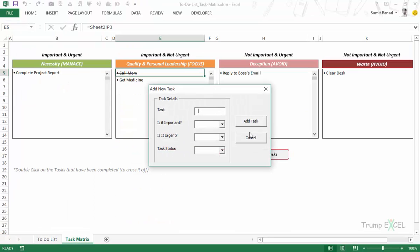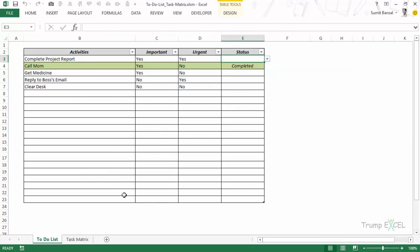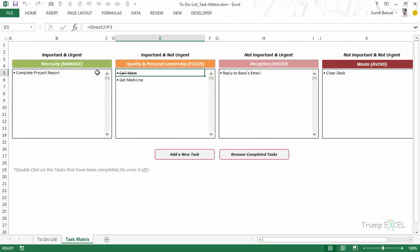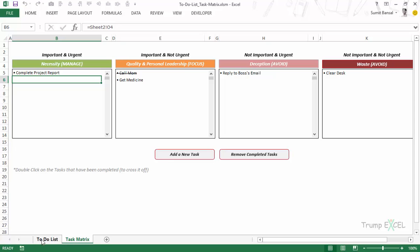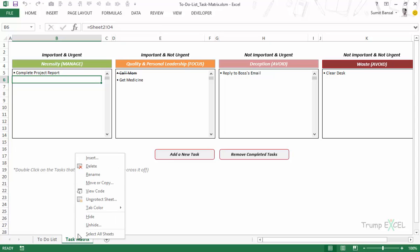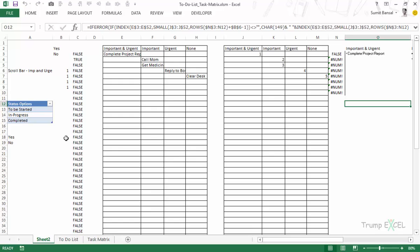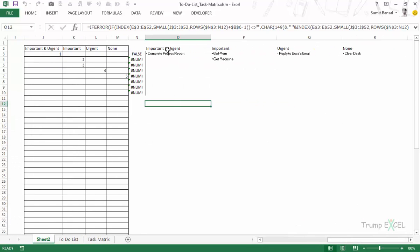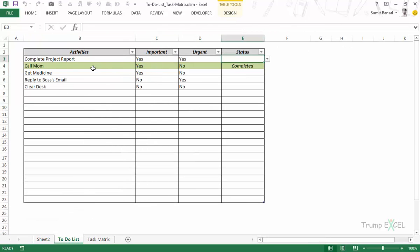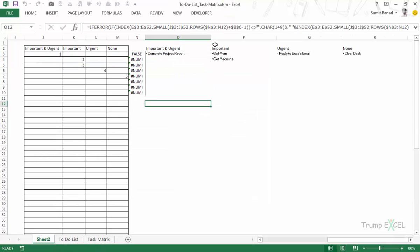When an activity is added and all fields are filled, it first gets added to the to-do list worksheet, and from there it gets displayed in the matrix because that sheet contains references to this data. There's also a hidden calculations sheet — all it does is take tasks from the to-do list, segregate them by importance and urgency, and stack them in the appropriate category box.